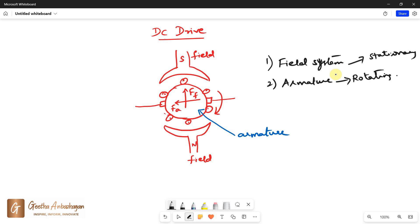The magnetomotive force, or MMF, produced by the field is along the magnetic axis and the current flowing through the armature produces an MMF directed along the brush axis. The two MMFs are in space quadrature and occur simultaneously in the motor. They react with each other and develop a torque under whose action the armature rotates.